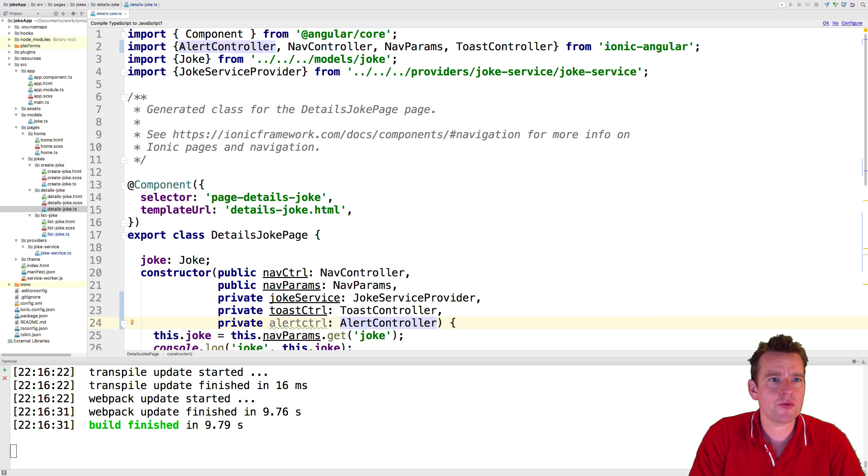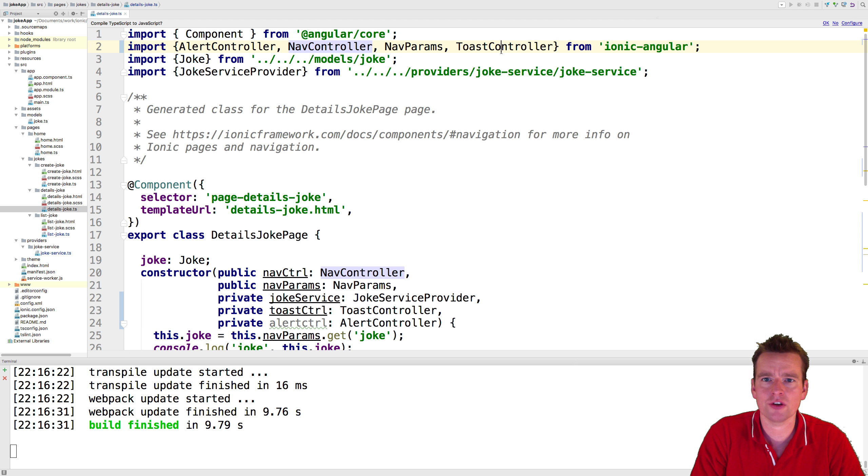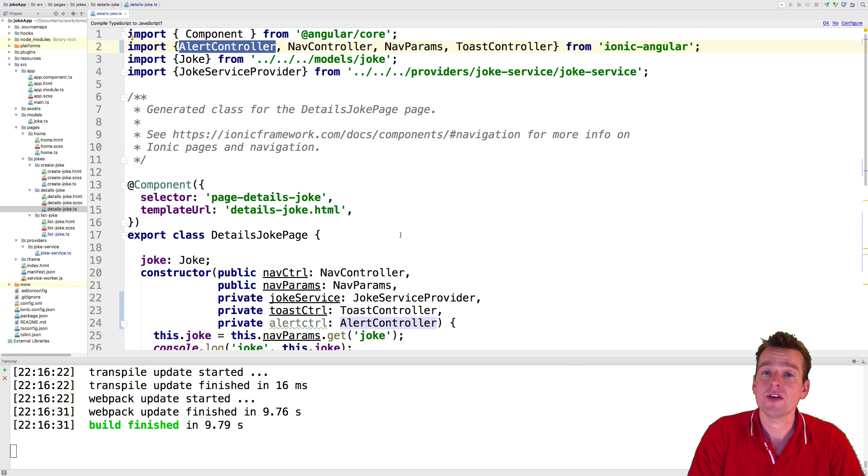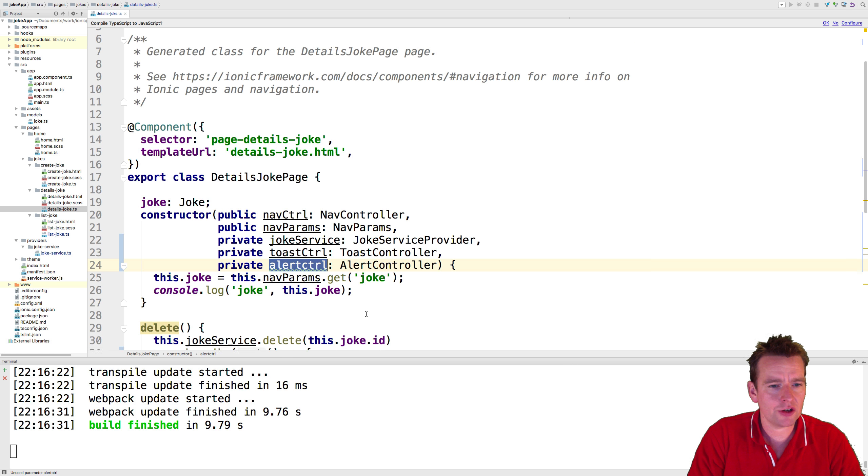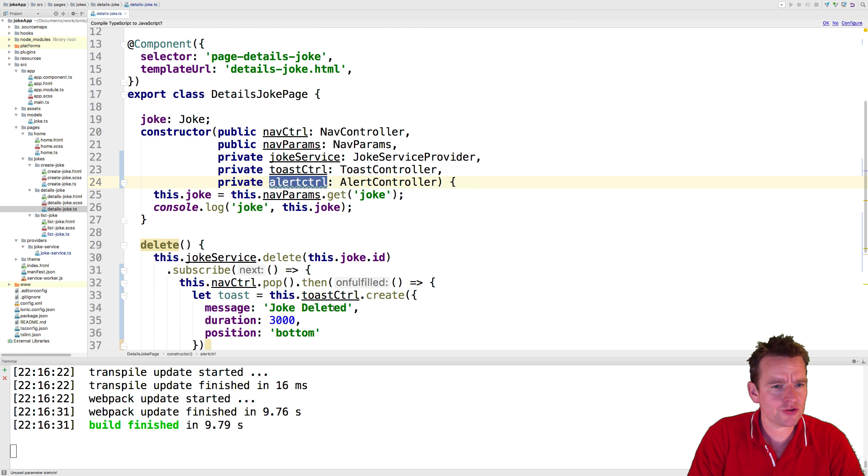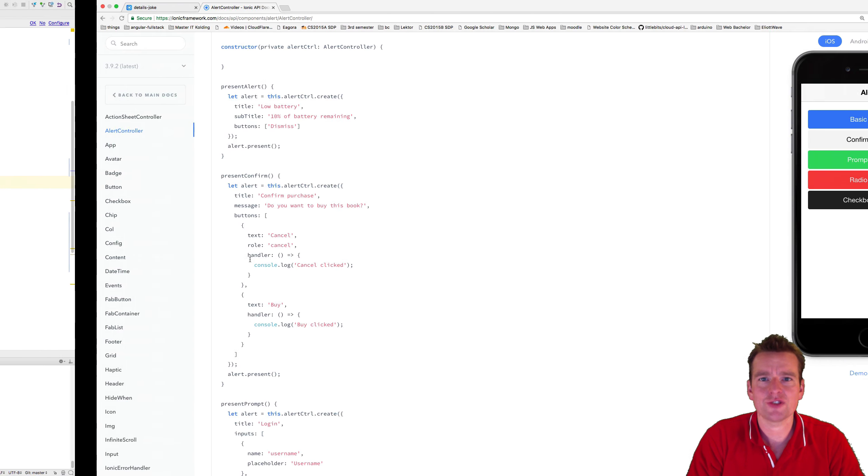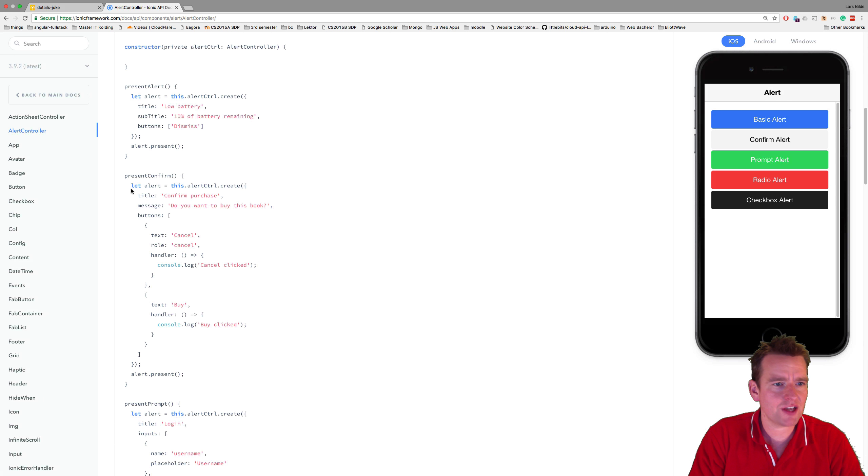Now we have that notice. Again, remember, it actually imports something for you right here. We have nav controller, toast controller, and also now alert controller. Let's use that alert controller and scroll down because we want to start using it now.